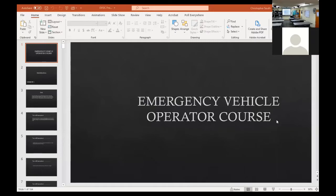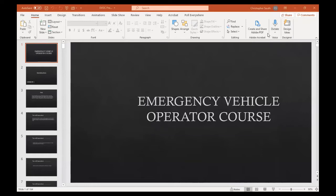Good morning, everybody. I just want to welcome you guys out to the Emergency Vehicle Operator's Course. This is the first part of the course that you have to take, and this includes basically all of the didactic portion — everything except for the driving is going to be included online today.